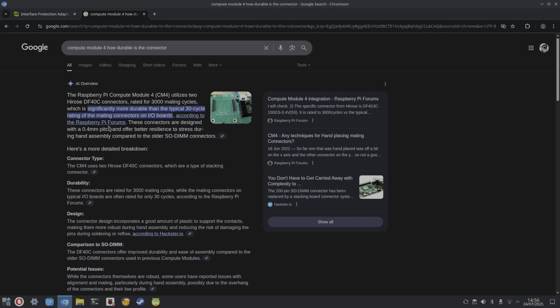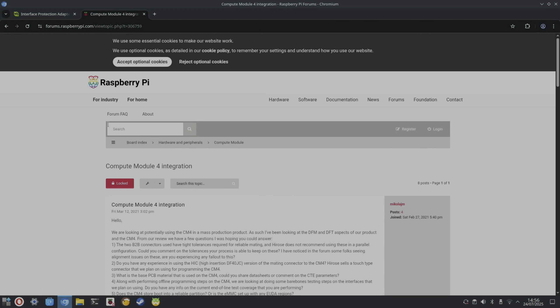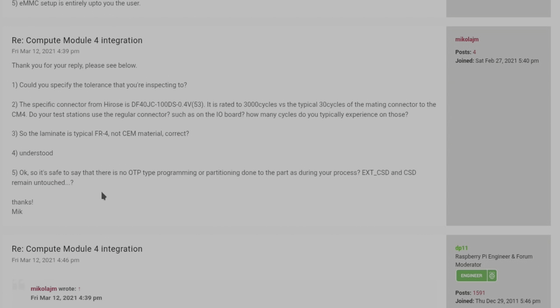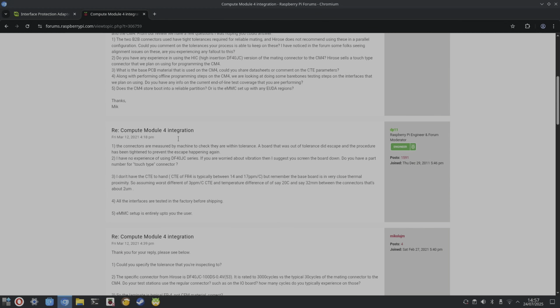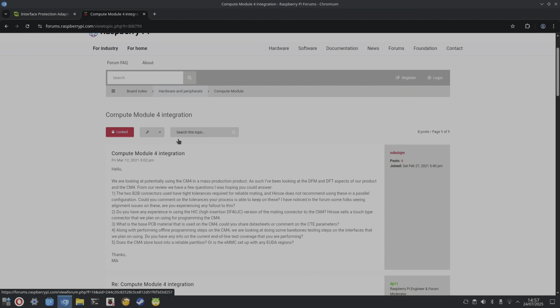It does say 3,000 mating cycles on here, significantly more durable than the typical 30 cycle rating of the mating connectors on IO boards. According to the Raspberry Pi forums, will it take me to the post? And so here's where it's from. So it's talking about the specific connector. A Hirose is rated at 3,000 cycles versus typical 30 cycles, but I always think if you don't get it straight, you would significantly shorten the life of it. And you do kind of push it together firmly to get it to stay on the board.